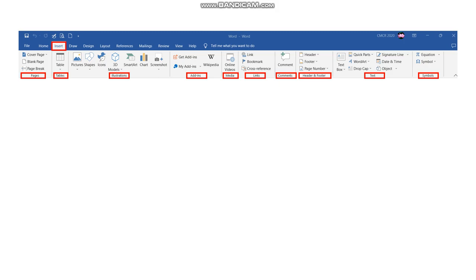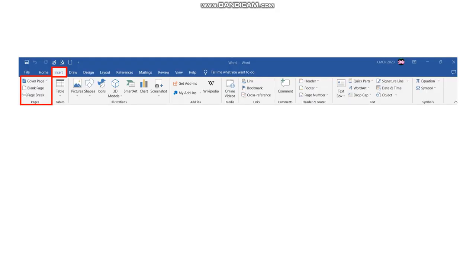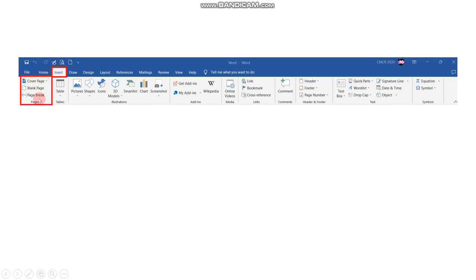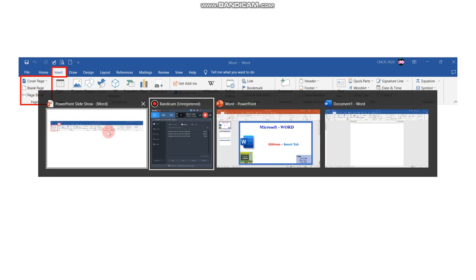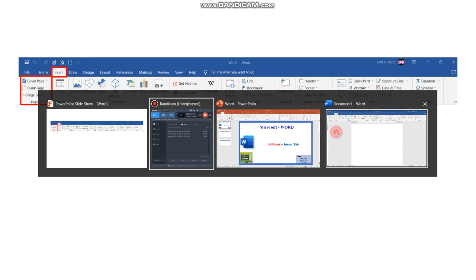In this video we will concentrate on the first group called Pages. It includes three commands: cover page, blank page, and page break. Now we will see the demo.